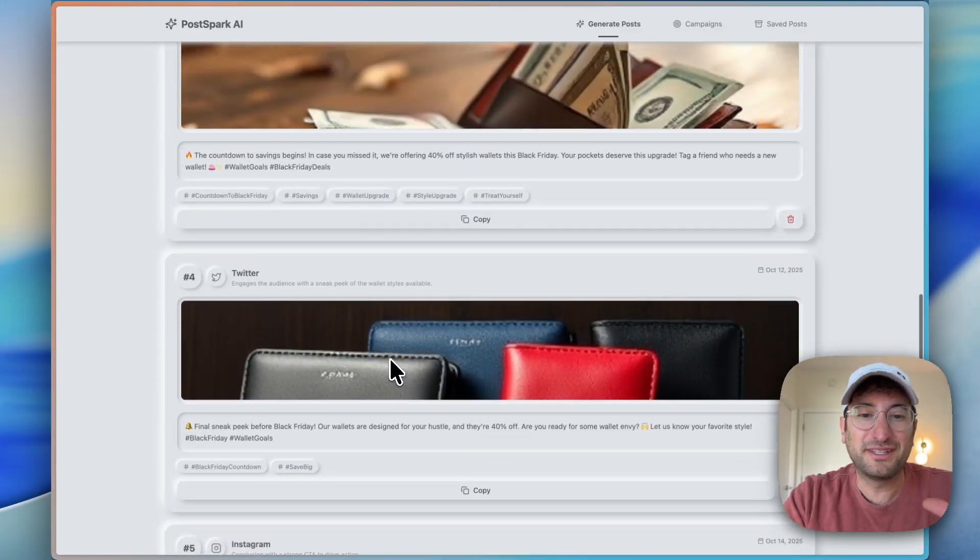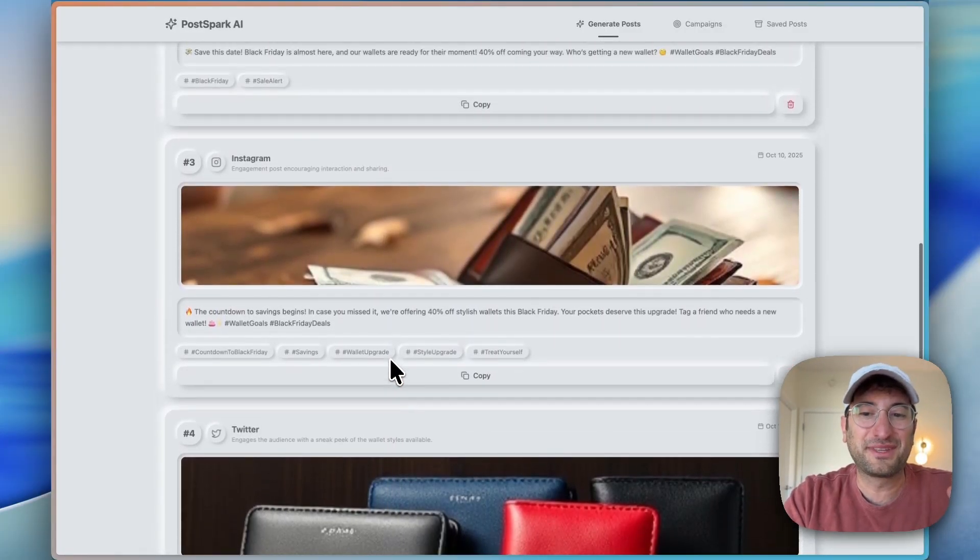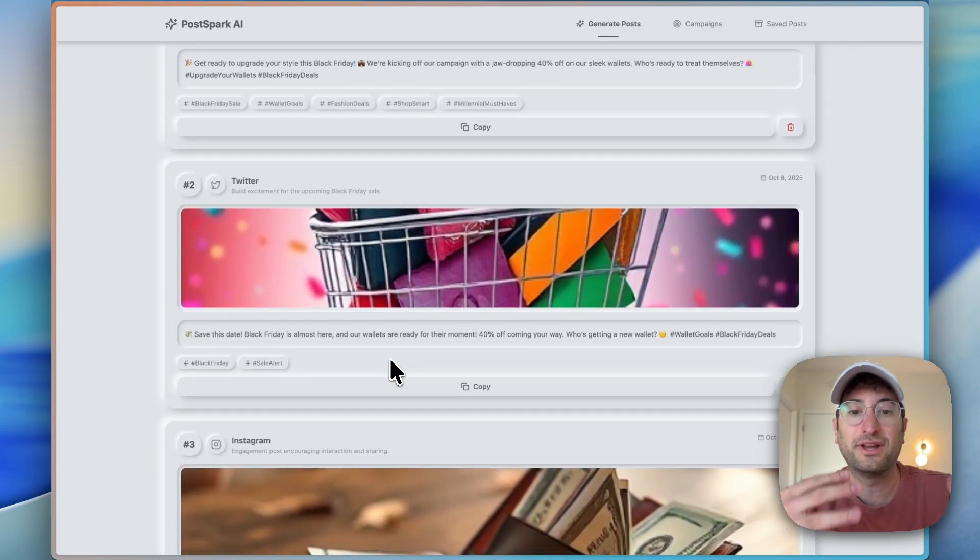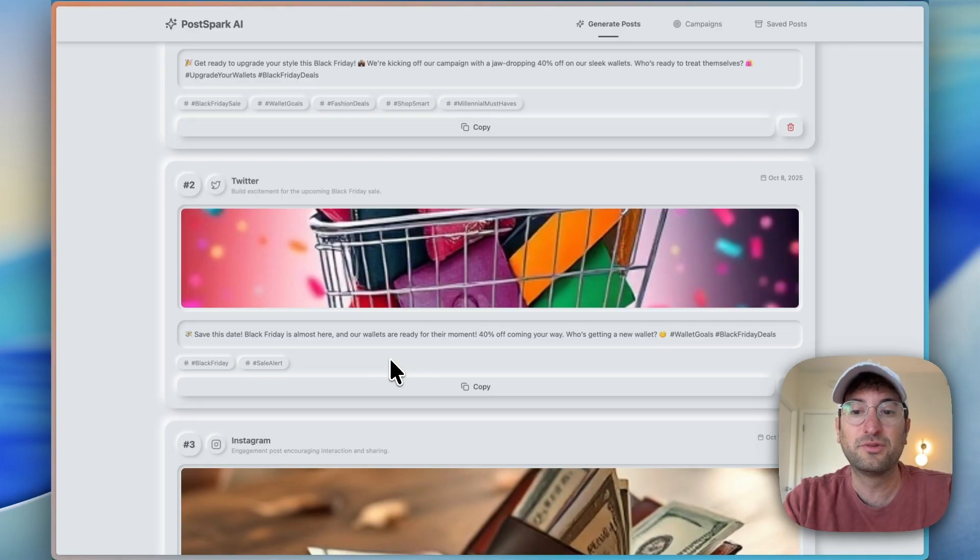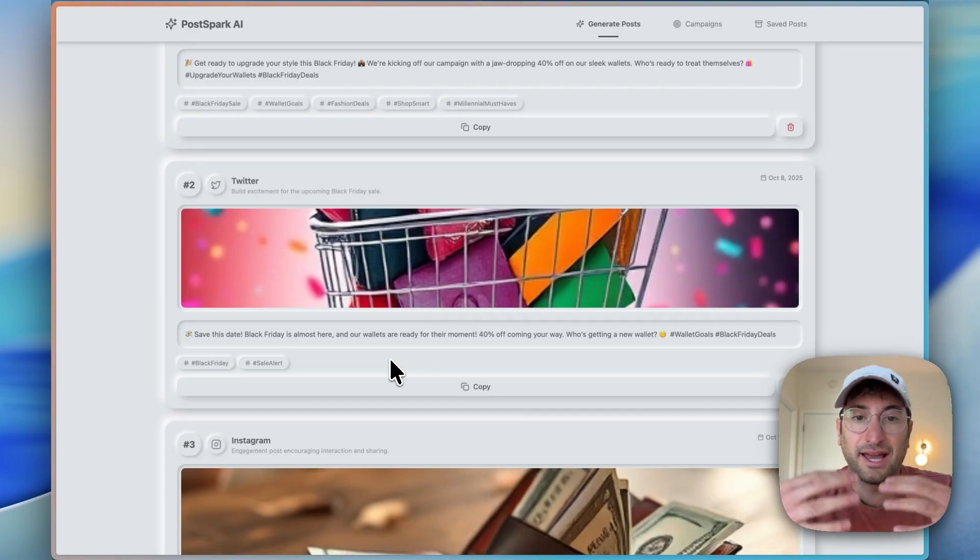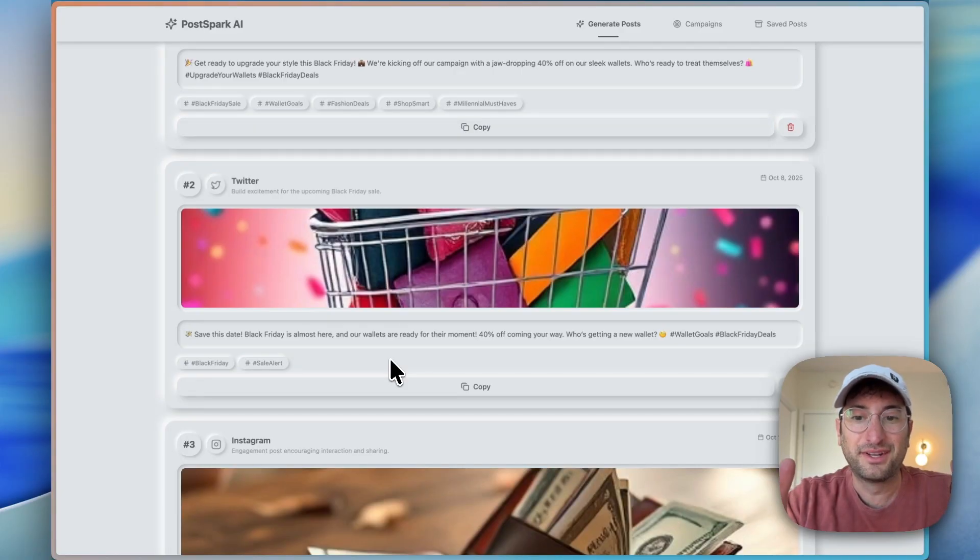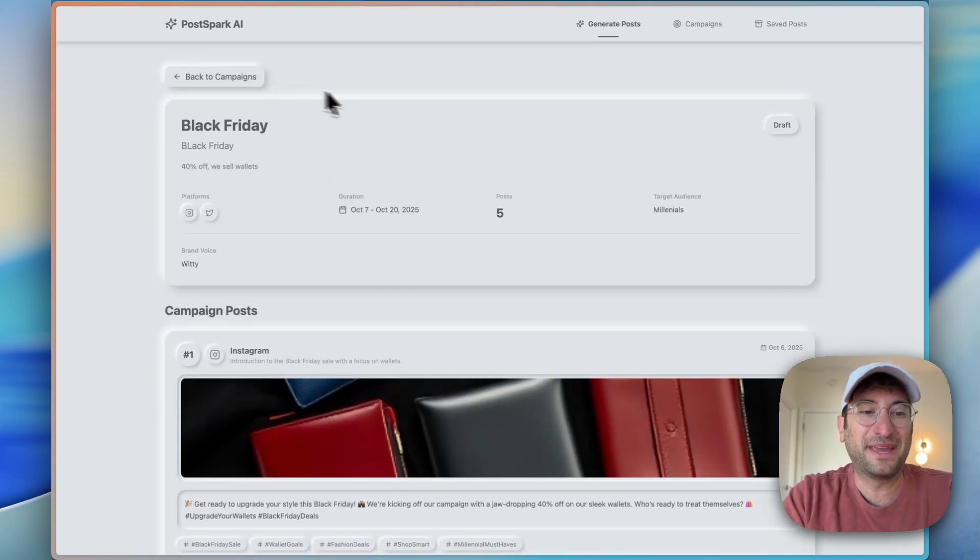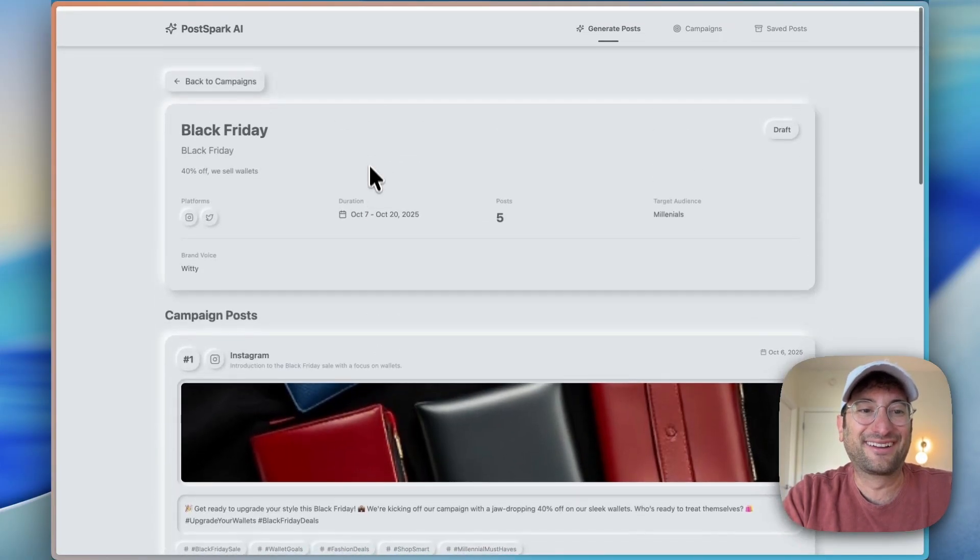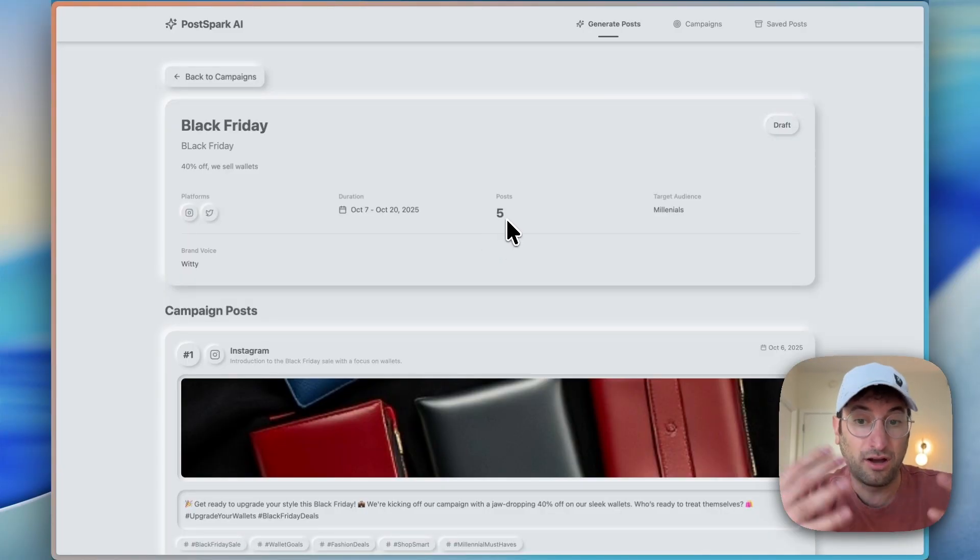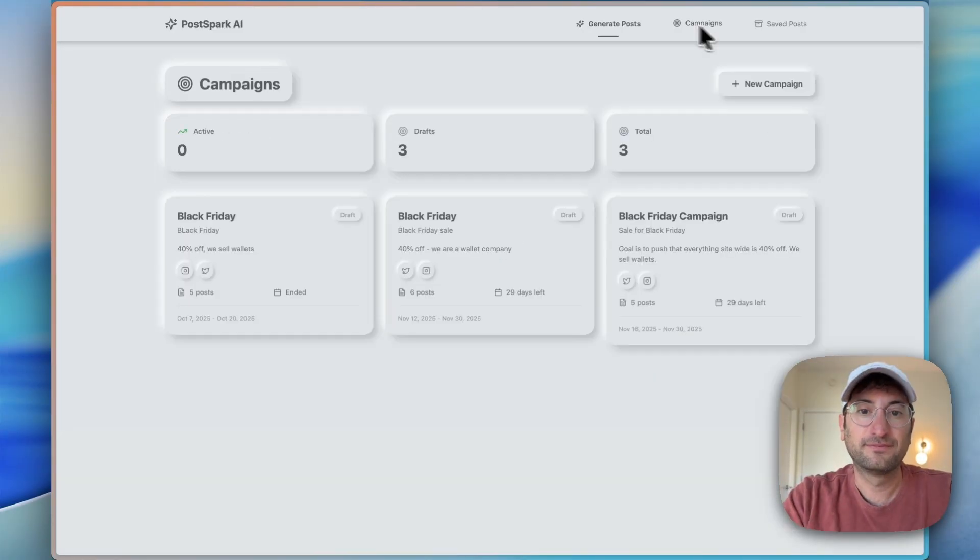Of course, these might not be something you want to post right away, but there's still more iteration we could do to improve the quality of the post, make it match your brand guidelines. There's a lot more we could add on to this. But at a base level, really cool that this was able to generate a campaign and create five or we could create 20 posts all at once.